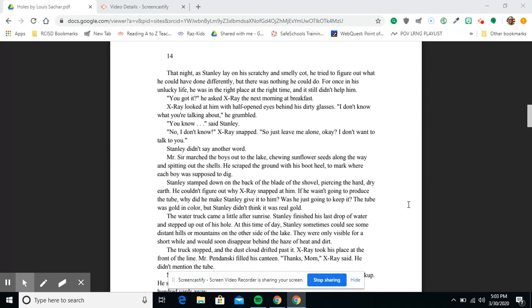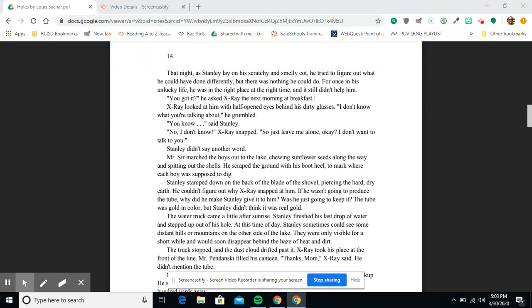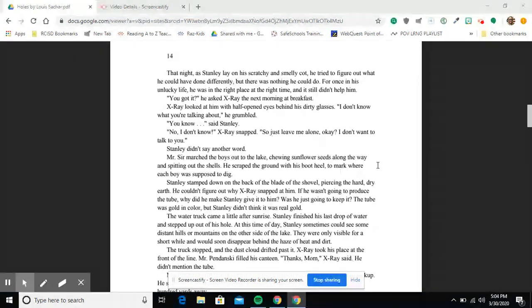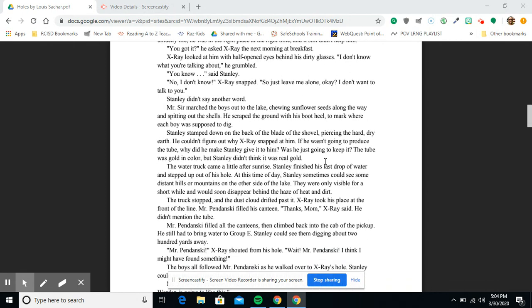Chapter 14. That night, as Stanley lay on his scratchy and smelly cot, he tried to figure out what he could have done differently, but there was nothing he could do. For once in his unlucky life, he was in the right place at the right time, and it still didn't help him. 'You got it?' he asked X-Ray the next morning at breakfast. X-Ray looked at him with half-open eyes behind his dirty glasses. 'I don't know what you're talking about,' he grumbled. 'You know,' said Stanley. 'No, I don't know,' X-Ray snapped. 'So just leave me alone, okay? I don't want to talk to you.'